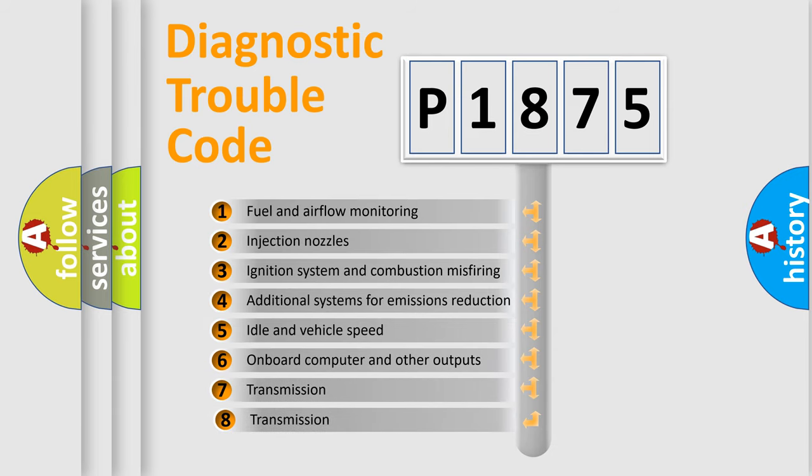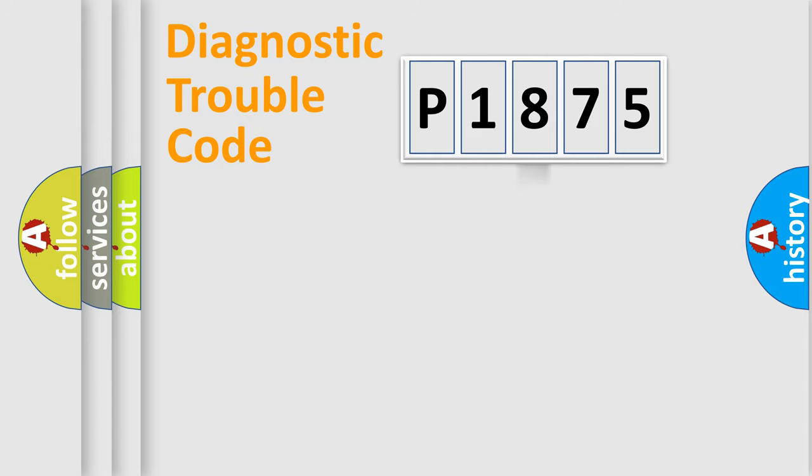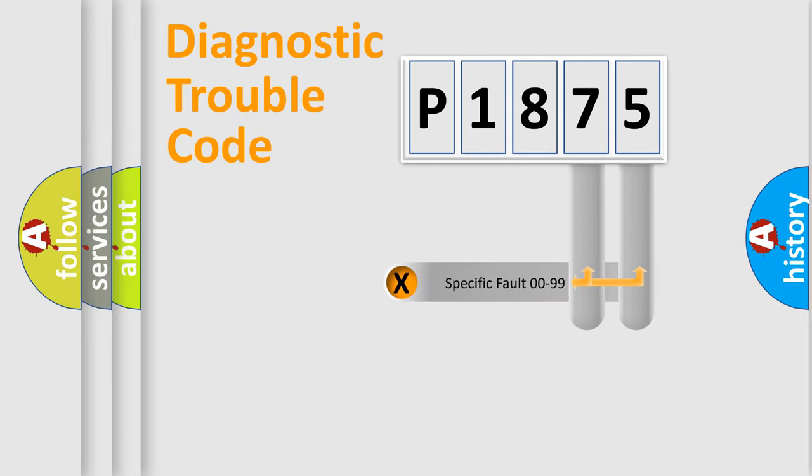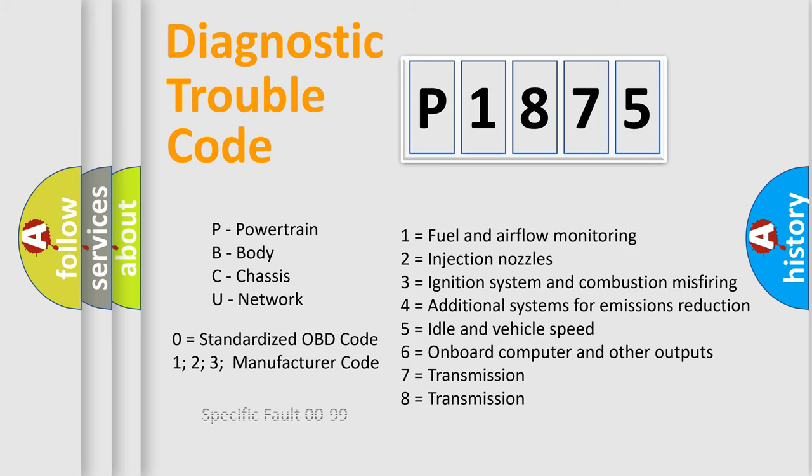The third character specifies a subset of errors. The distribution shown is valid only for the standardized DTC code. Only the last two characters define the specific fault of the group. Let's not forget that such a division is valid only if the second character code is expressed by the number zero.